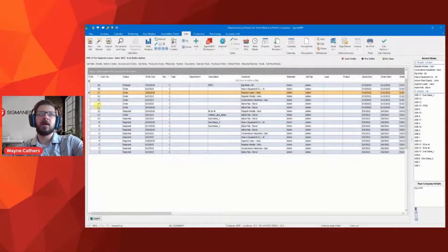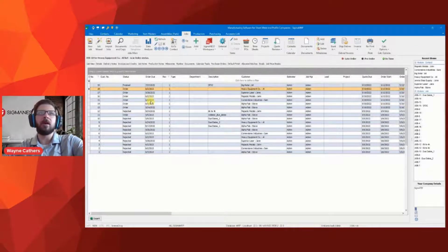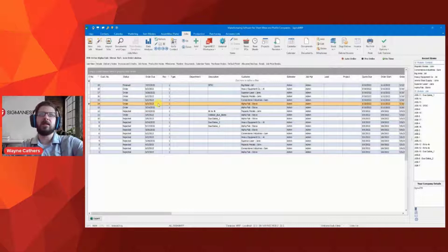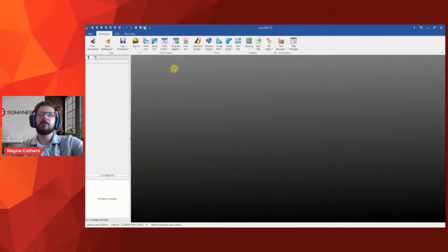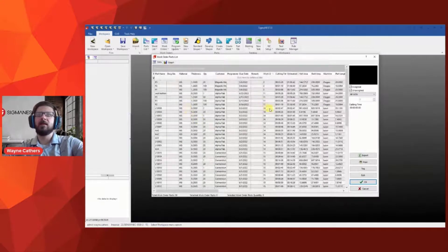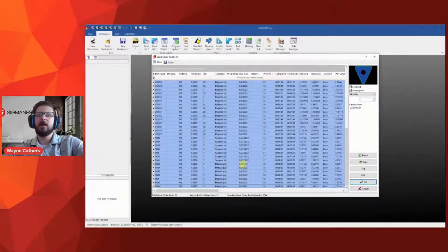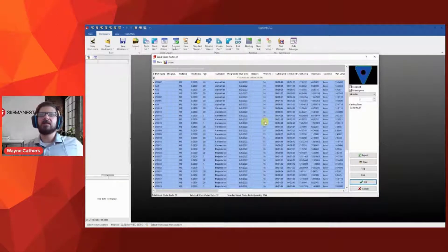Here I have a few jobs — job 14 through job 18 — different customers, different orders. A few of them have a due date of 6-2, one has an earlier due date at 5-28, and one has a later due date at 6-3. All of these parts have the same material and same thickness for the same machine, so I want to nest them together. Let's look at the list of work order parts for jobs 14 through 18 and see that the due dates match what we have in the jobs. Job 17 is due a little earlier on the 27th, some jobs like 16 and 18 are due on the 1st, and job 14 is due last on 6-2.